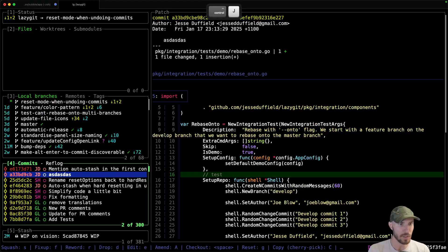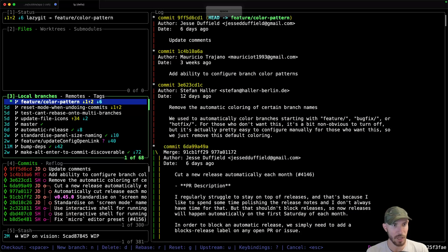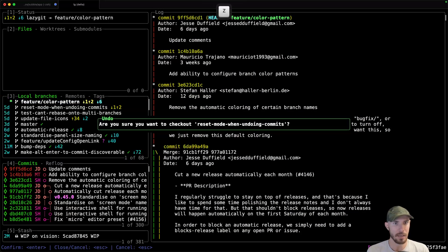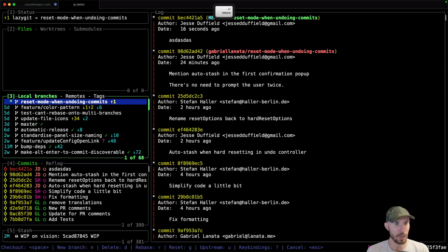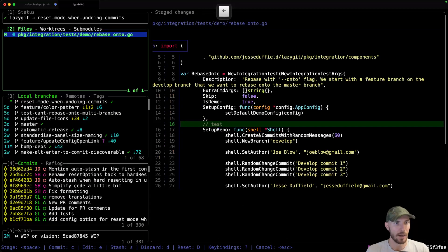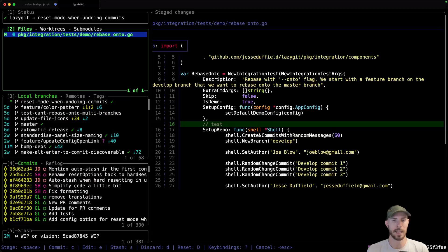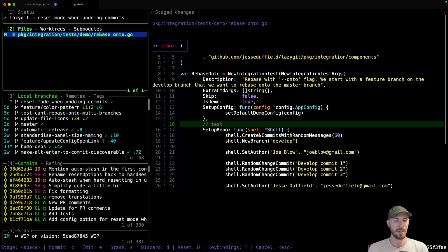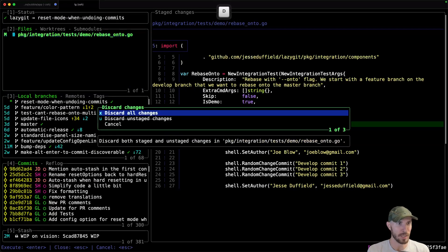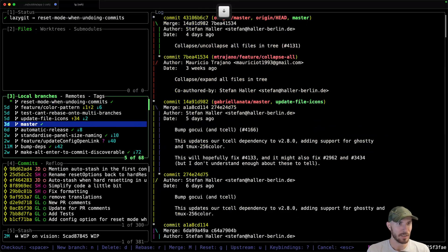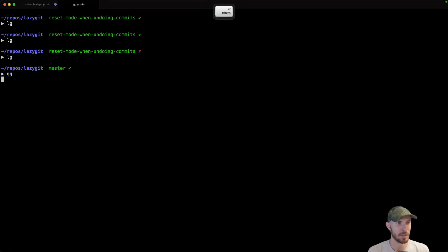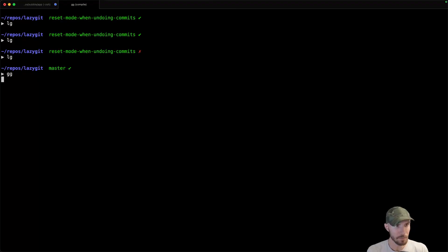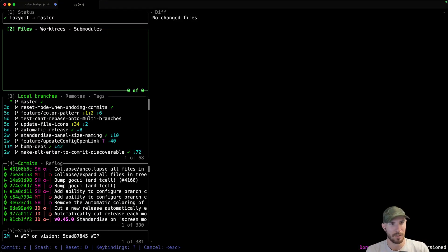And then if I start pressing Z, I can start undoing all these actions. Now that's actually the new functionality I've just shown. What I need is the actual master branch. Give me one moment here. Okay.